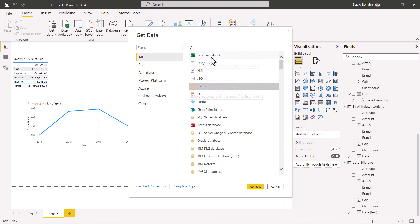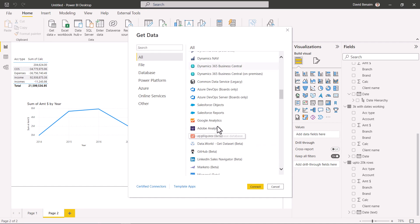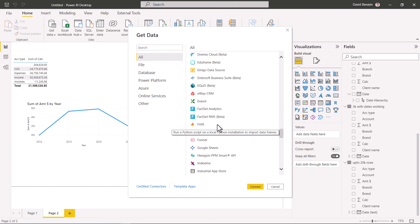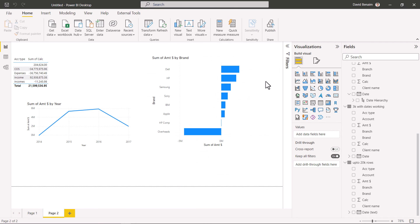If you just want one file, it's pretty straightforward. You can also get data from PDF or many other data sources. That's what I wanted to show you for this video. My name is David Ben-Iman — I have tons of videos on Power BI, Excel, Google Sheets, Zoom, and Teams covering tech at the workplace. Subscribe if you want to see more content like this.